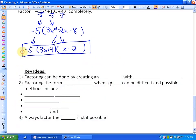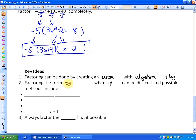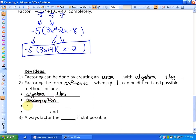So for the key ideas in this lesson, which is a tricky one: factoring can be done by creating an area with algebra tiles — one visual method to factoring. Secondly, factoring the form AX squared plus BX plus C when A does not equal 1 can be difficult, and possible methods include algebra tiles, decomposition — which may be favorable to lots of you — the box area method, and as you get better at this, the guess and check method. Choose one and see if that works for you. And finally, always factor the GCF, or the greatest common factor, if possible.